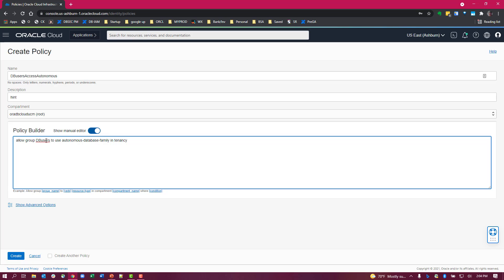Allow the group DB users, that's the group that we created or I had already created earlier, to use autonomous database family. Now this includes the database connections resource and this allows them to access any of these autonomous databases.